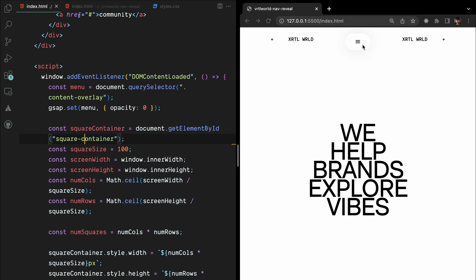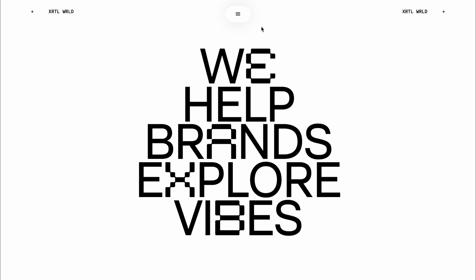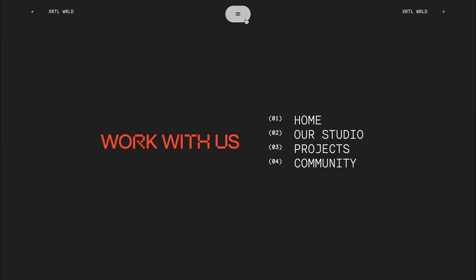And that's it. With this JavaScript code, you'll have a stylish menu overlay with animated squares. Feel free to customize it further to suit your needs.